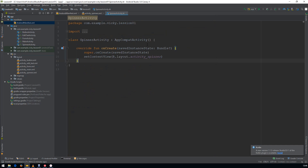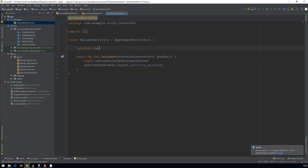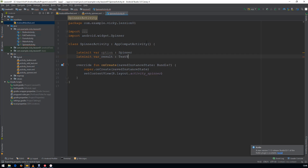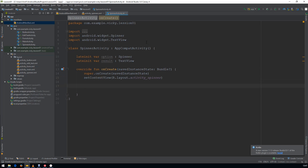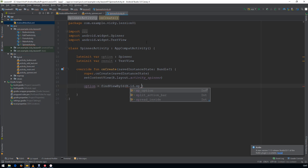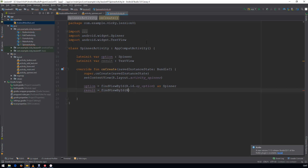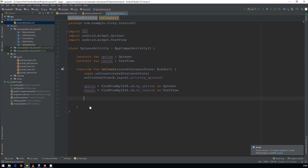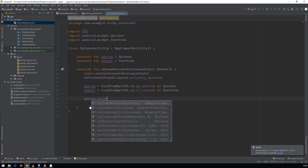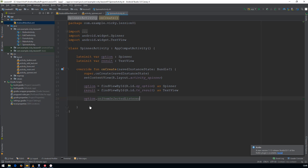Open the Kotlin file. Declare var option as Spinner and var result as TextView. Link all the variables to the appropriate views — option to sp_option and result to tv_result. Now we need to create a listener for the Spinner, which is called OnItemSelectedListener.